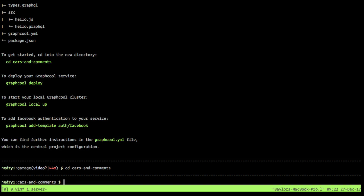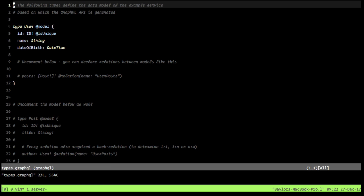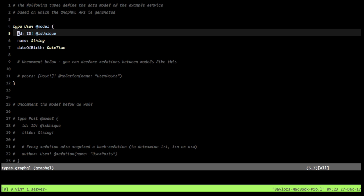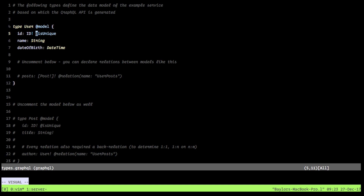The only thing we really care about right now — you need to kind of look at this directory once you've done it yourself — is editing the types.graphql file. This file contains all of our types. You can kind of consider these as our database tables, in a sense. This is the default; it gives you a user, you can see it's added this attribute to say this is a model.